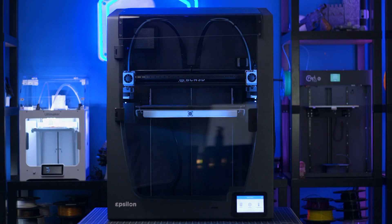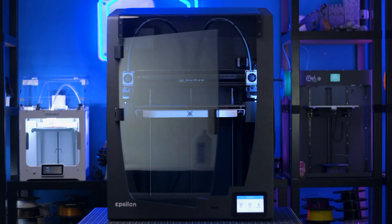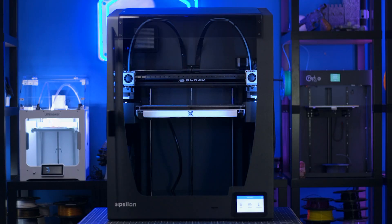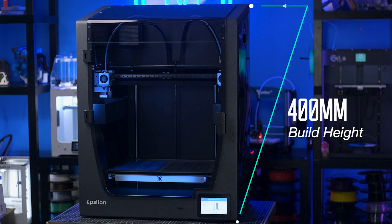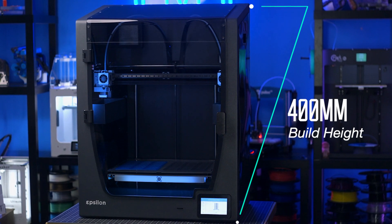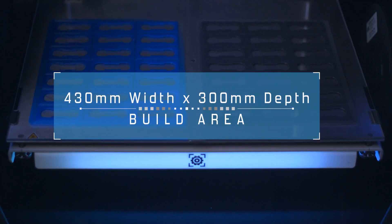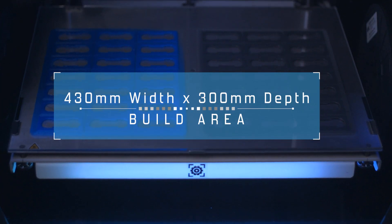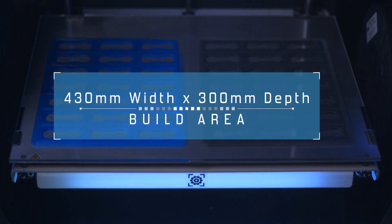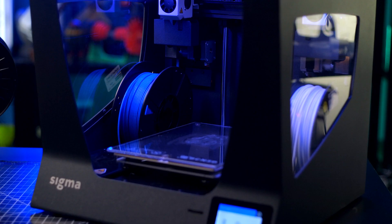But the BCN3D Epsilon is the behemoth to rule them all with a build plate the same as the Sigmax, but twice the height of it, so you can batch print even the largest 3D models that you need prototyped.